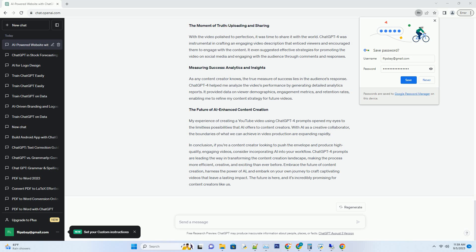Measuring Success: Analytics and Insights. As any content creator knows, the true measure of success lies in the audience's response. ChatGPT4 helped me analyze the video's performance by generating detailed analytics reports. It provided data on viewer demographics, engagement metrics, and retention rates, enabling me to refine my content strategy for future videos.